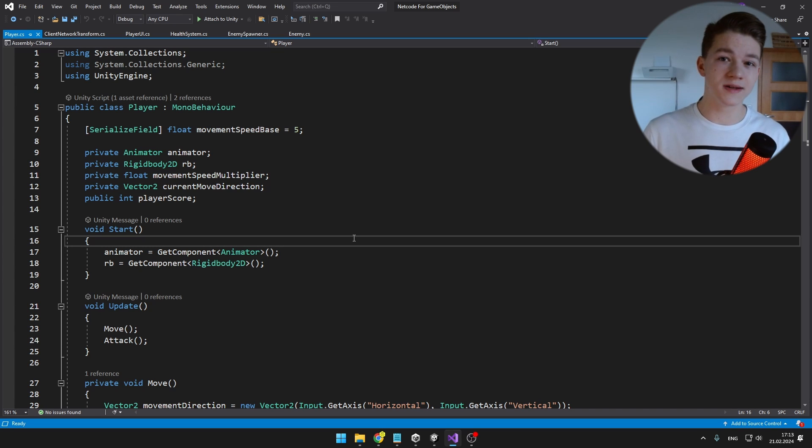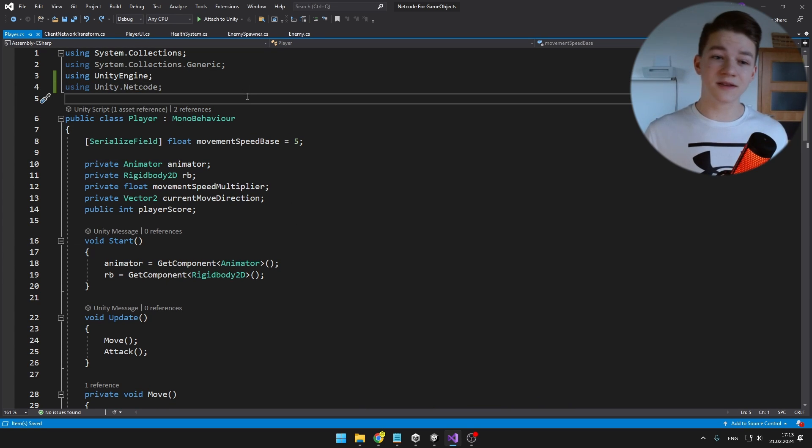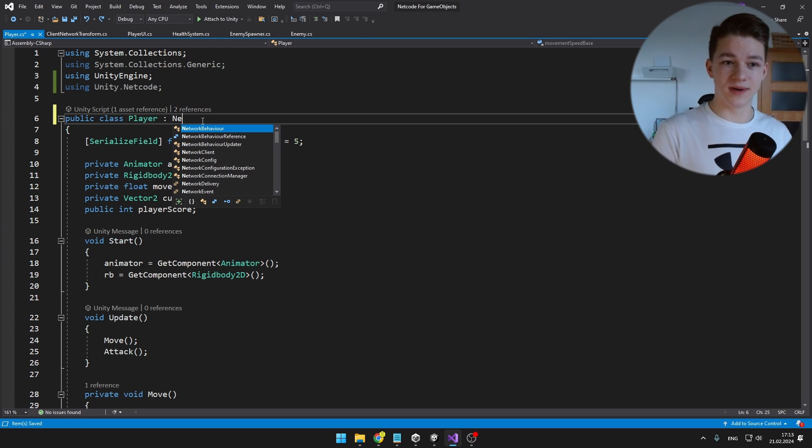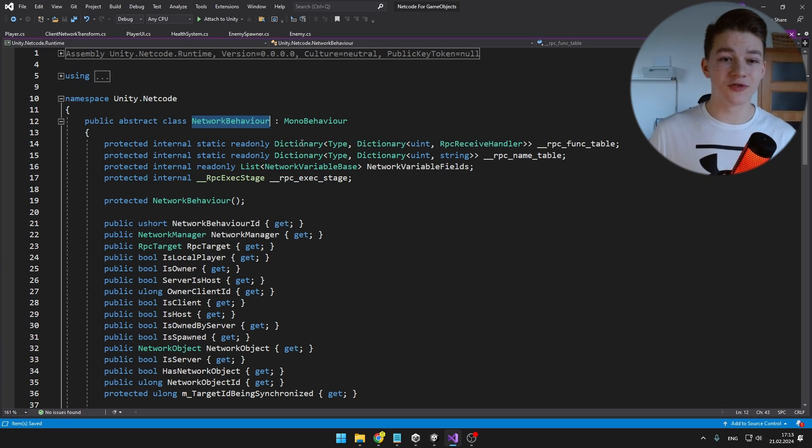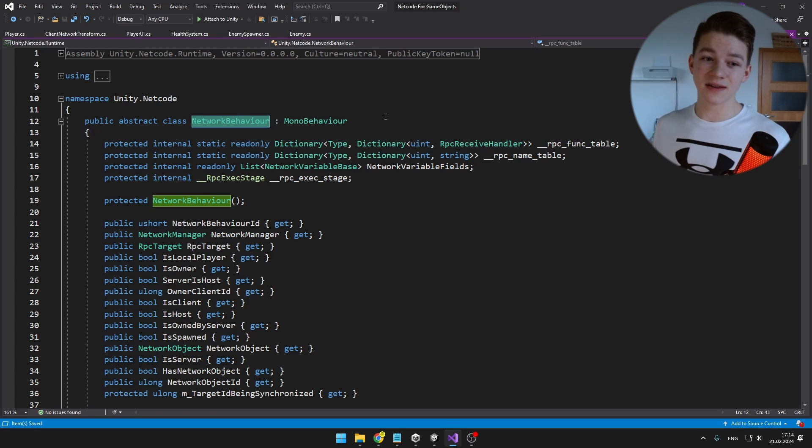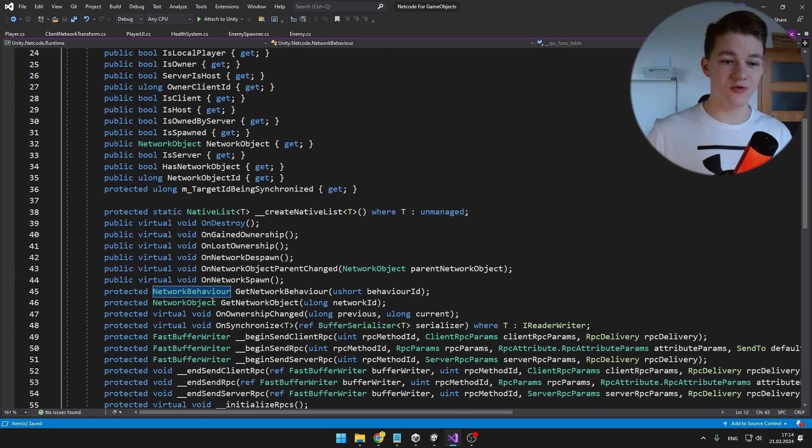For that, we'll need to override some methods, so I will add using unity.netcode. Instead of inheriting from MonoBehaviour, we can inherit from NetworkBehaviour, which itself is inheriting from MonoBehaviour, so we get all of the classic functionality of MonoBehaviour and we have some other functions that we can override.